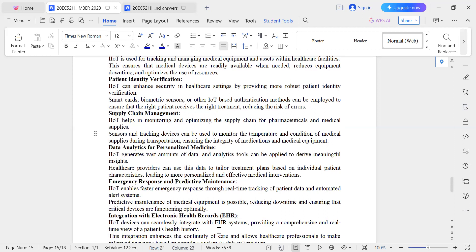The next point is data analytics for personalized medicine. IoT as a technology generates a large amount of data. This vast data generated by IoT is used for tailoring treatment for individual patients. Analytic tools are used to process and analyze the large datasets from IoT devices to support personalized healthcare decisions.